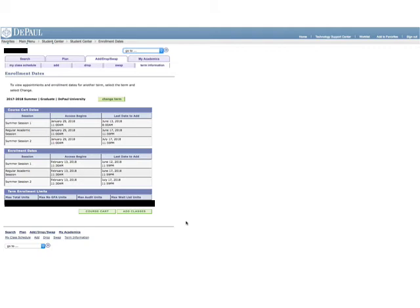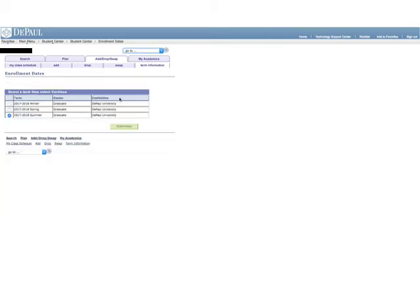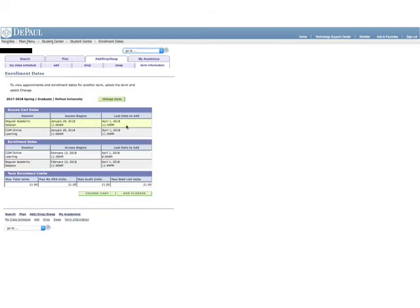If registration is already open, it will default to the upcoming term. If you wish to change it, select Change Term. You can then choose the term and hit Continue, and it will show you the dates and times for that enrollment period.